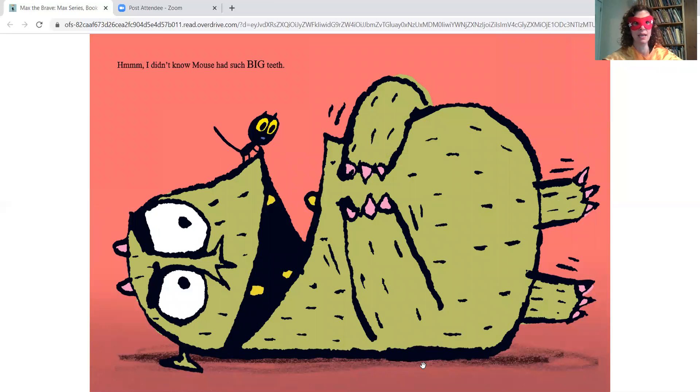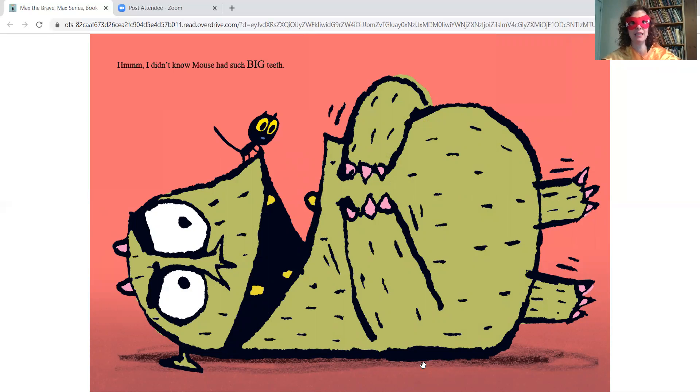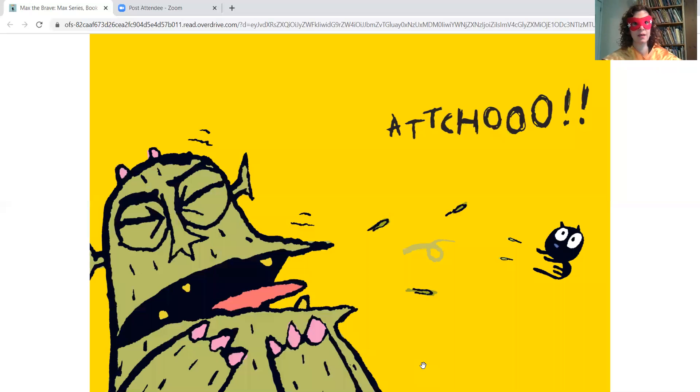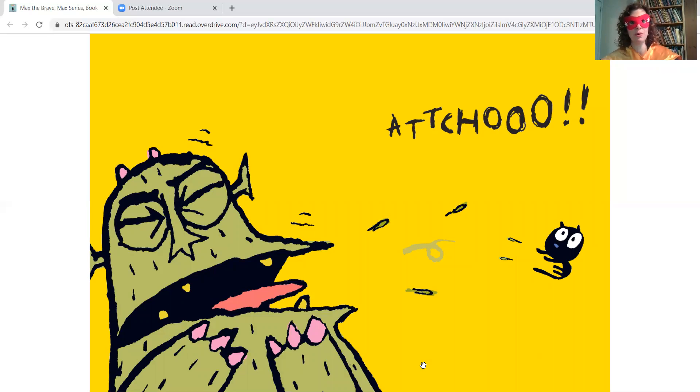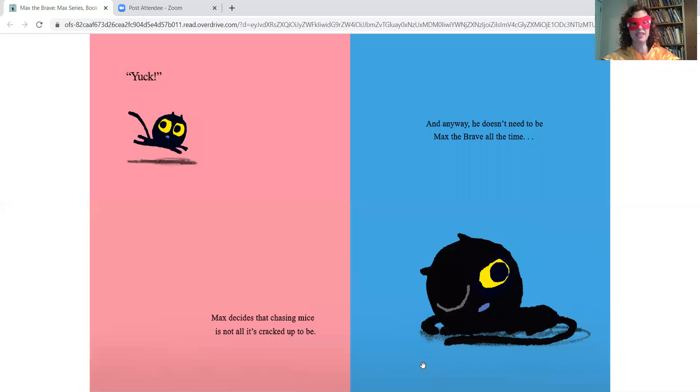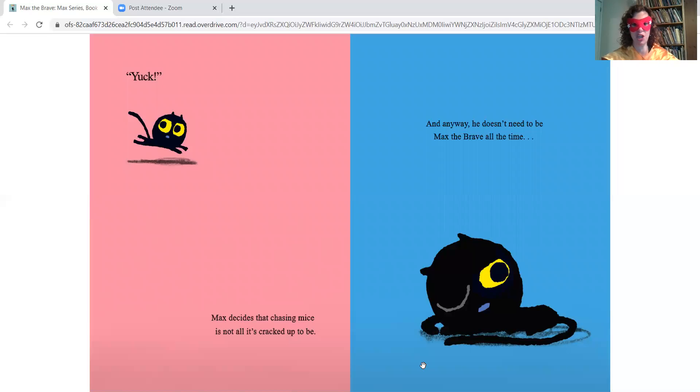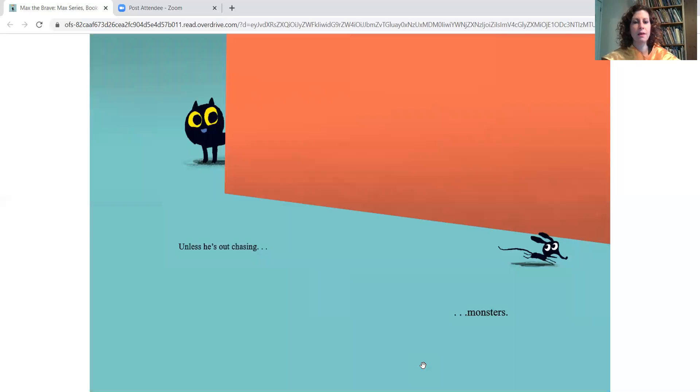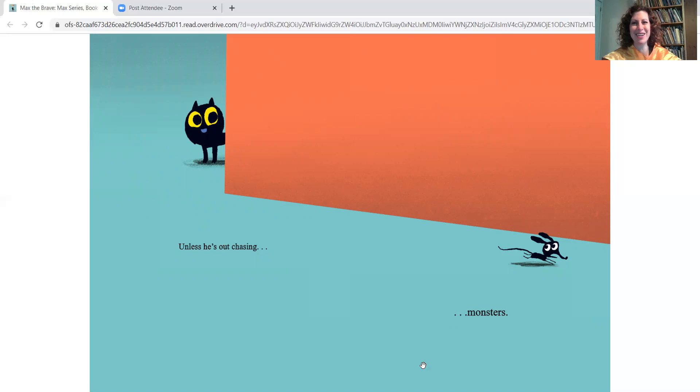Hmm, I didn't know Mouse had such big teeth. Yuck! Max decides that chasing mice is not all it's cracked up to be. And anyway, he doesn't need to be Max the Brave all the time. Unless he's out chasing monsters.